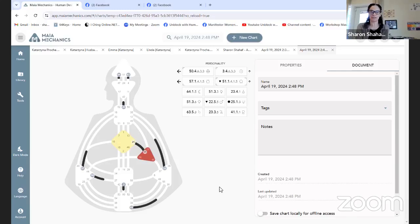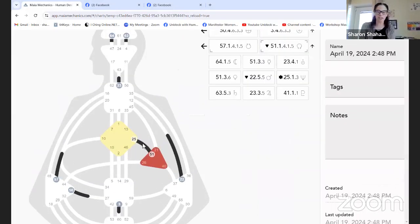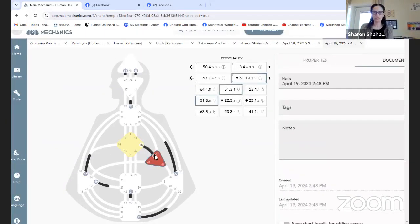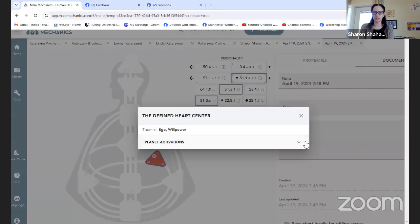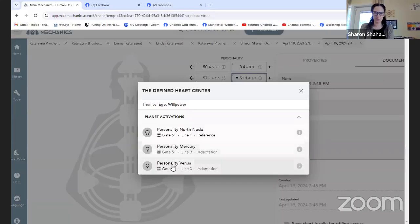When you look at that, you can immediately see something like — there's this whole channel of initiation. And this is why I really love Maya Mechanics, because it shows you exactly where everything is. Gate 51 is obviously in the north node, and look — it's also in both mercury and venus.